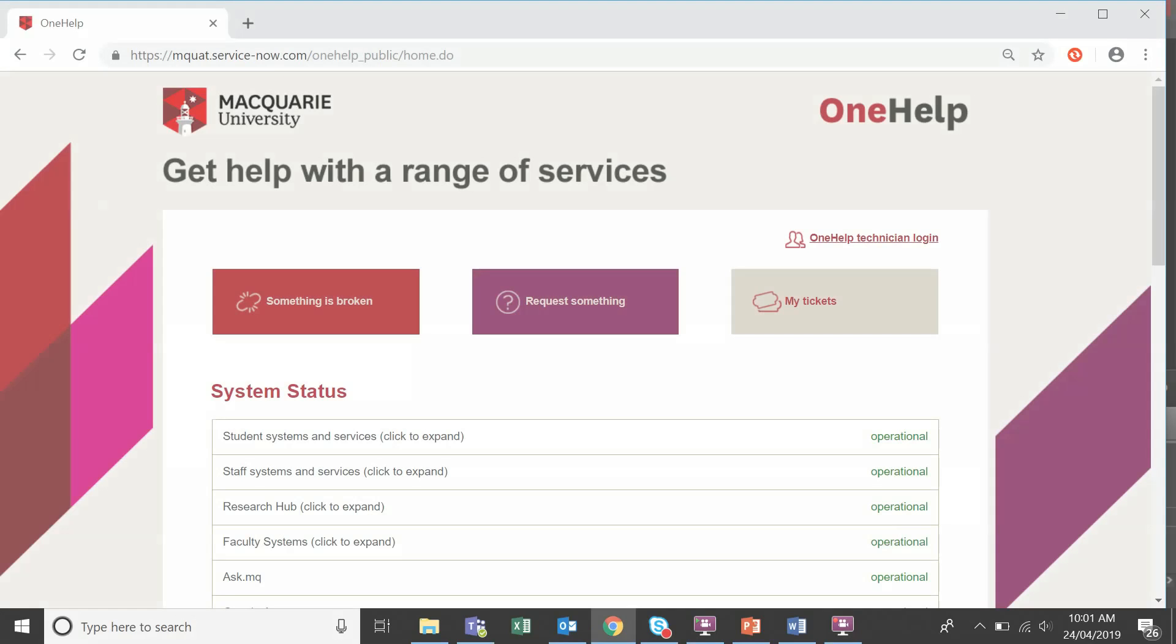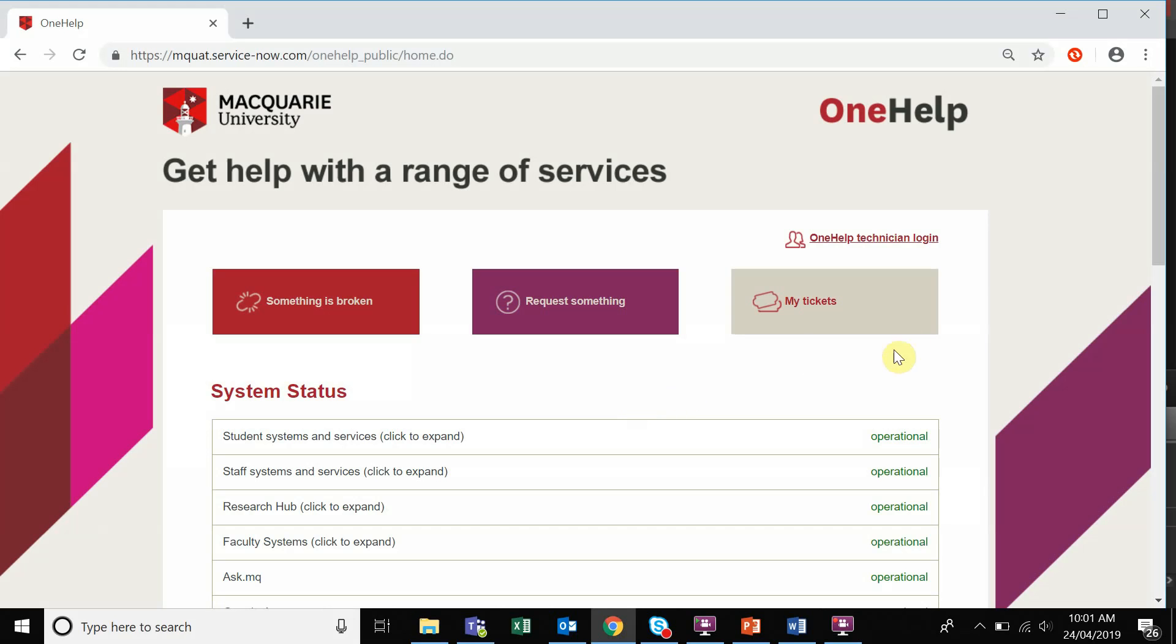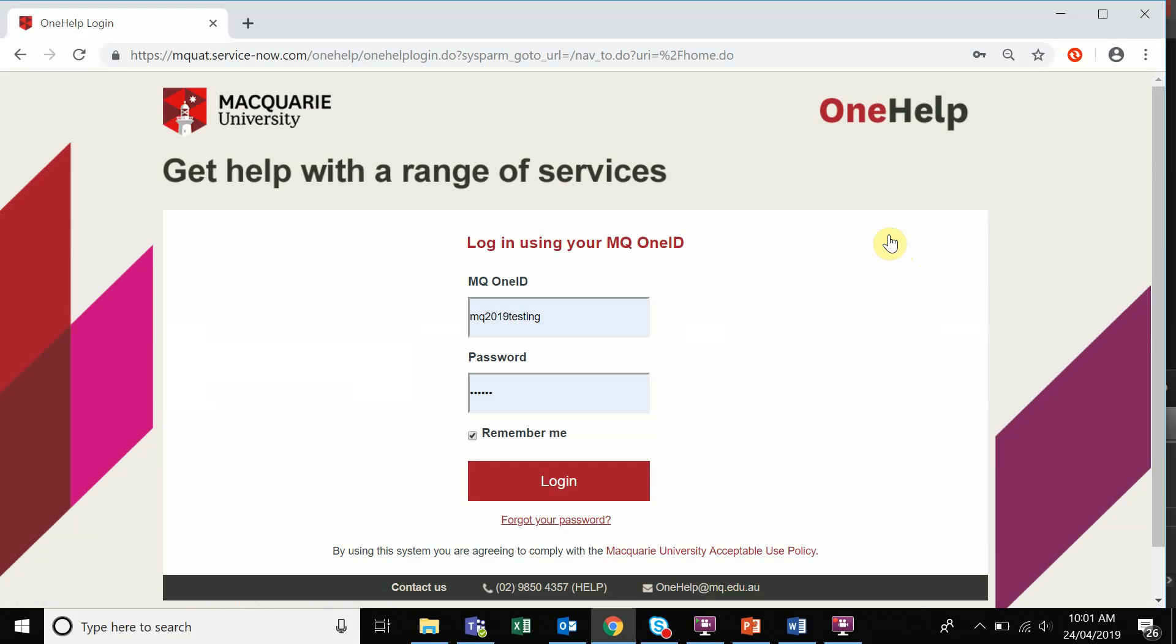Please navigate to the OneHelp page. Log in using your MQID and password.